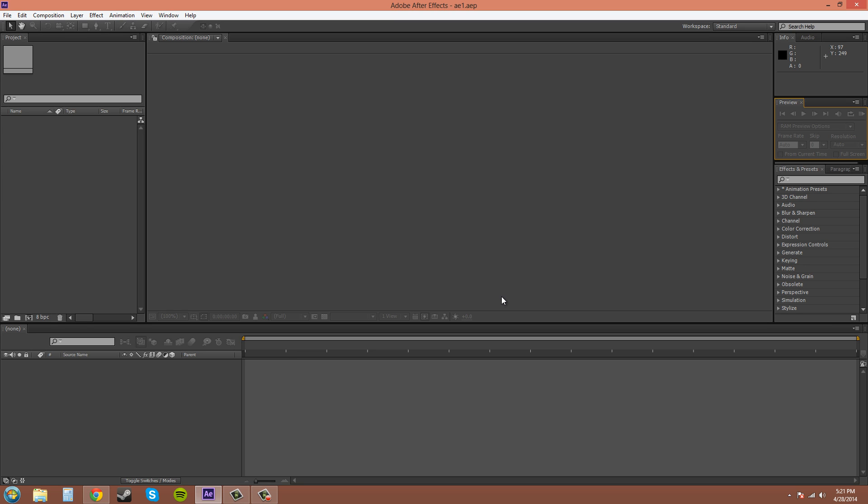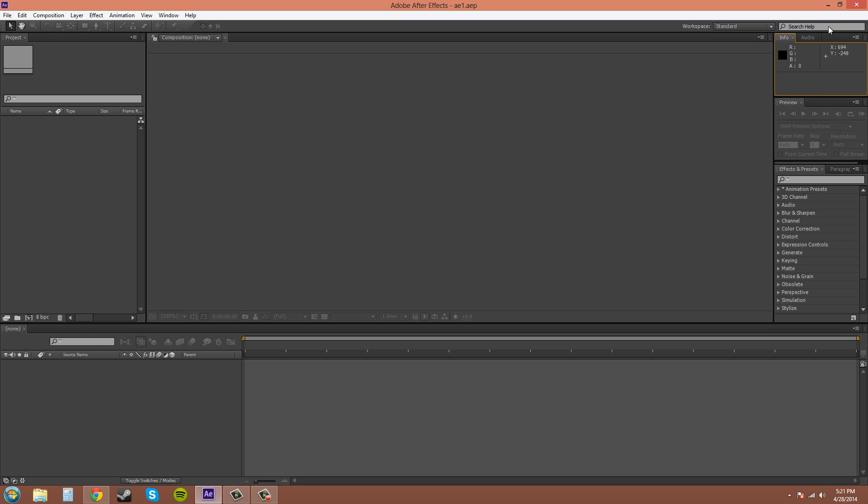Up here is the info audio panel. Pretty much I never use this unless I need to find like a color or coordinates or something like that. Mostly if I'm doing audio I do it in a different program, but you can also do it in After Effects and it's not that bad, but I just basically don't use this whole section a lot.